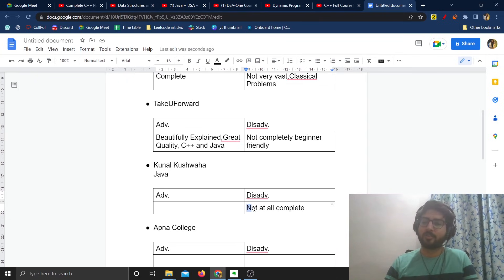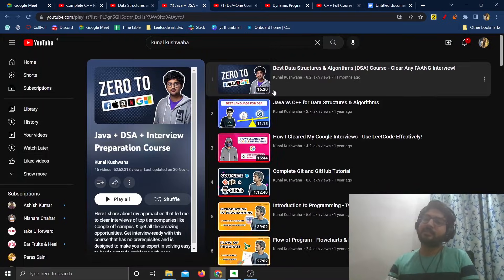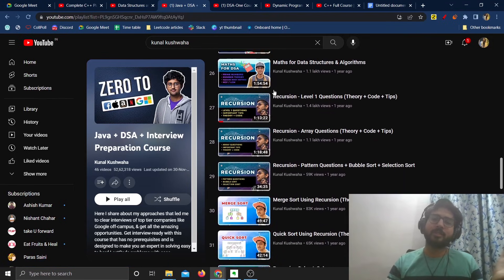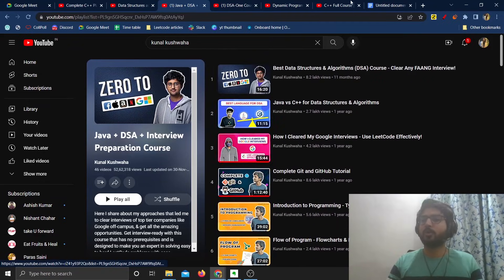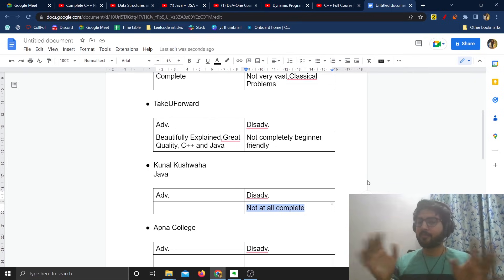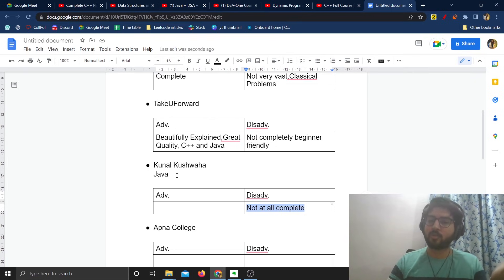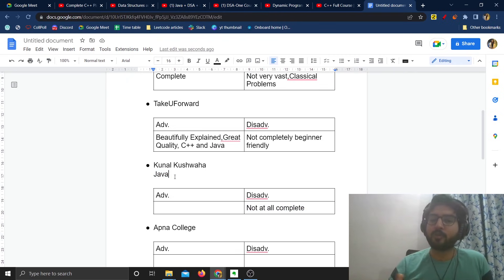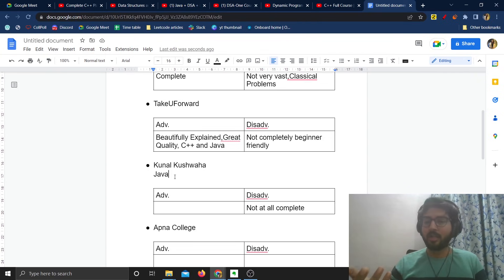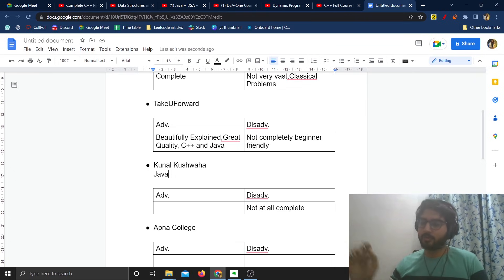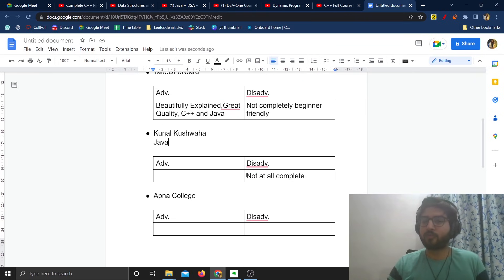The course is still a very good resource for learning things like Java, recursion, binary search, and sorting algorithms. But the course is not complete at all, and I don't think it will be completed either — the last video was around one year ago. You will end up waiting for more content which might never come. You can learn certain things from his course, but you cannot rely on it for the entirety of your DSA preparation.